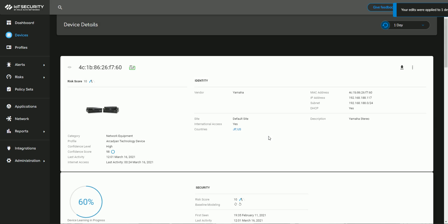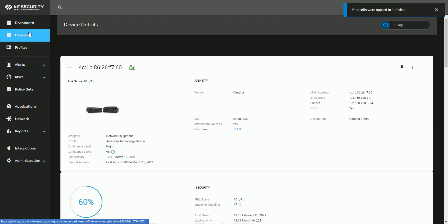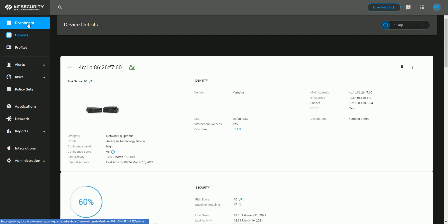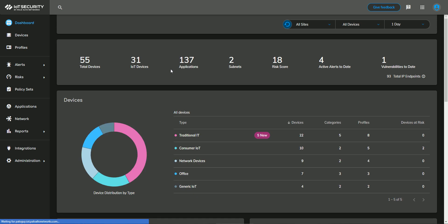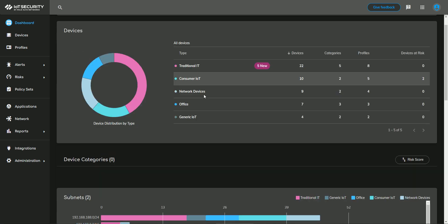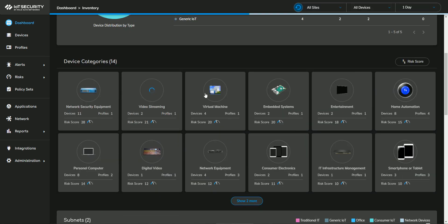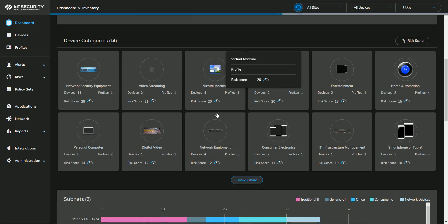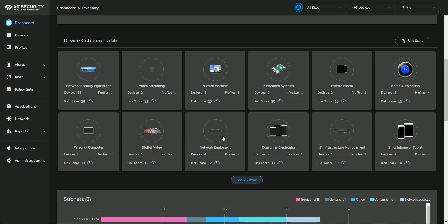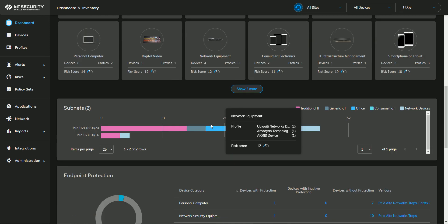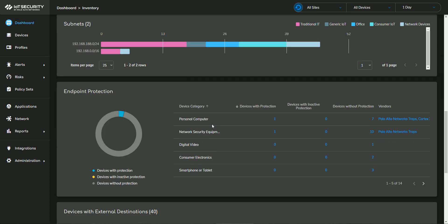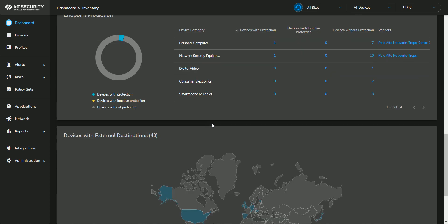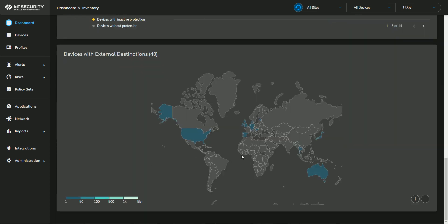And this information will then synchronize back to my firewall. Now, one other cool thing while I'm looking at my devices, if I decide there's a type of device here that I'm really nervous about, and I want to go ahead and create a policy based on what this type of device is doing, or type of device that it is, or where it's communicating,